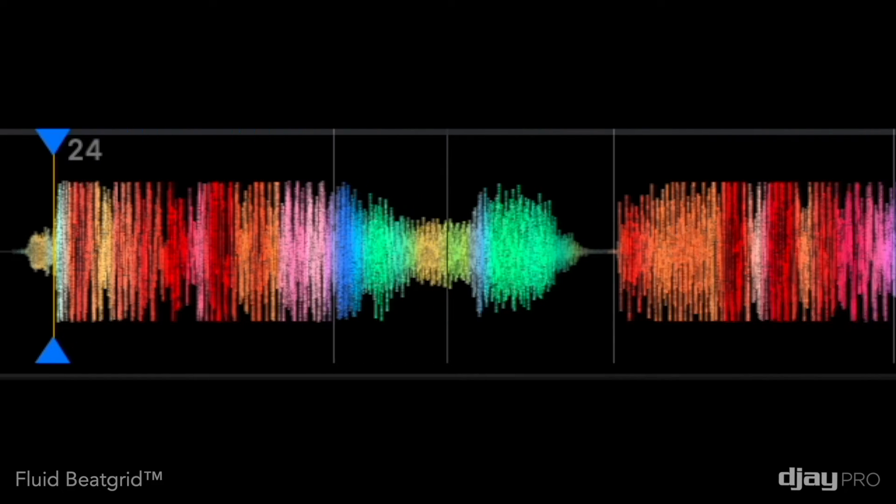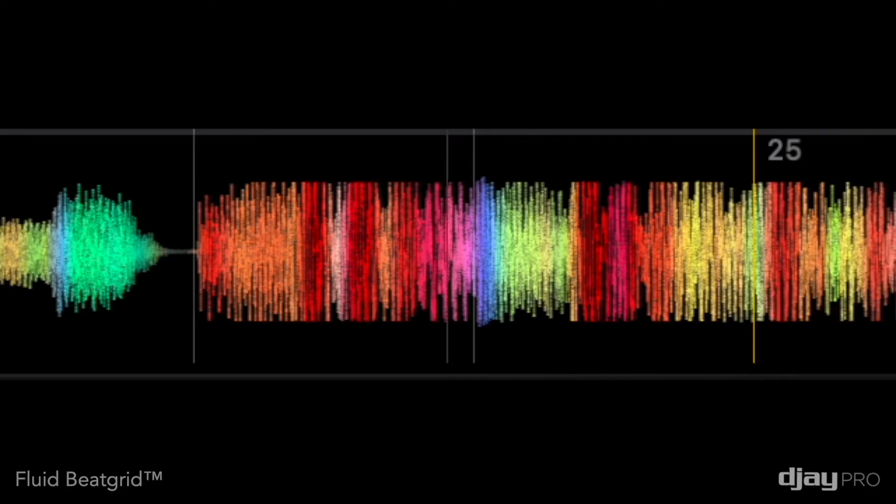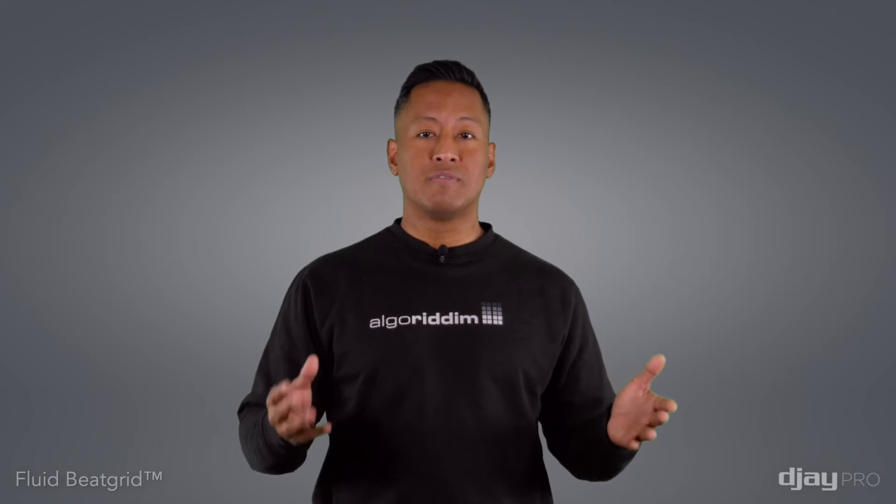As soon as the track is loaded, our fluid beat grid technology automatically calculates whether the track has a fixed tempo with electronically produced straight beats or whether the track has a fluctuating tempo with dynamic beats.